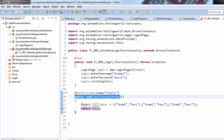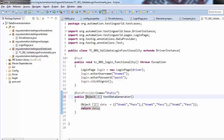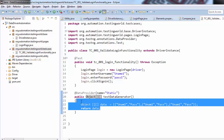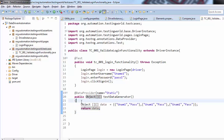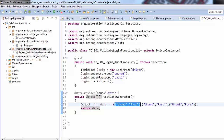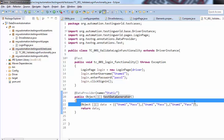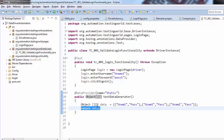This DataProvider method always returns a two-dimensional array of Object type. So on the place of void we need to mention Object, and since it's a two-dimensional array we need to specify that as well. So this testDataGenerator method returns a two-dimensional Object array. We define all the static data here — first row, second row, third row — and this DataProvider method returns that Object array.